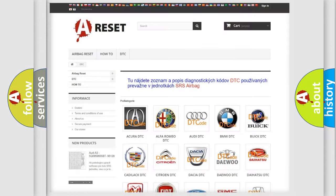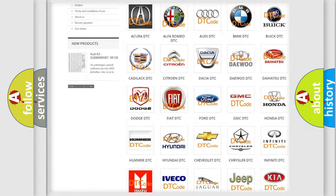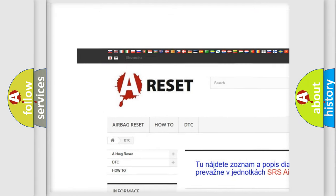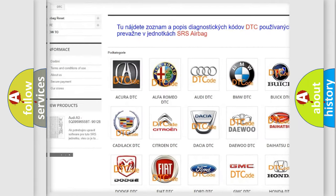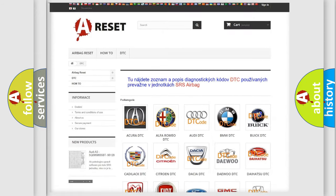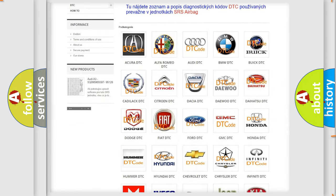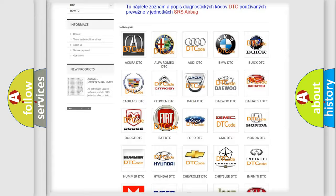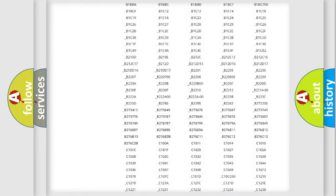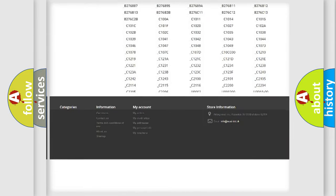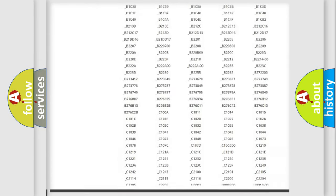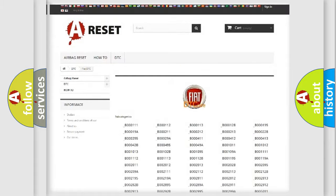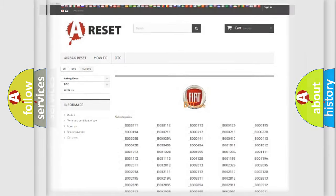Our website airbagreset.sk produces useful videos for you. You do not have to go through the OBD2 protocol anymore to know how to troubleshoot any car breakdown. You will find all the diagnostic codes that can be diagnosed in Fiat vehicles, and many other useful things.